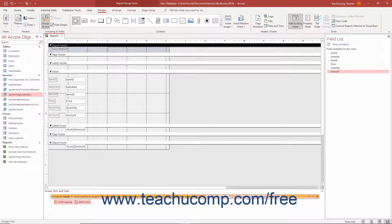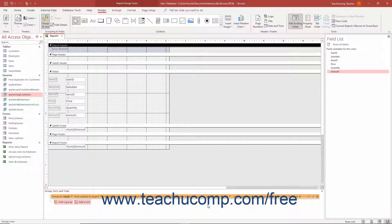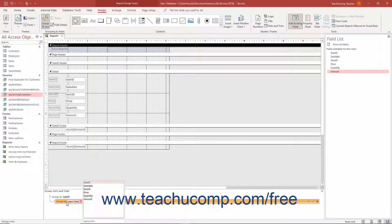The last drop-down lets you choose how the data records in each group should appear if printed. Selecting the default of Do not keep grouped together on one page ignores grouping and page breaks. Selecting Keep whole group together on one page tries to print all the records in each group on one page. Selecting Keep Header and First Record together on one page starts printing the grouped data on a report page only if Access can fit both the group header and at least one detail record below it on the same page. To create additional groupings if desired, click the next Add a Group button below your current group and repeat the entire process.